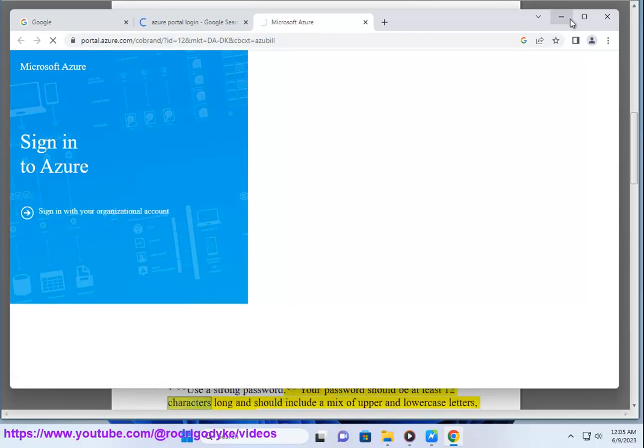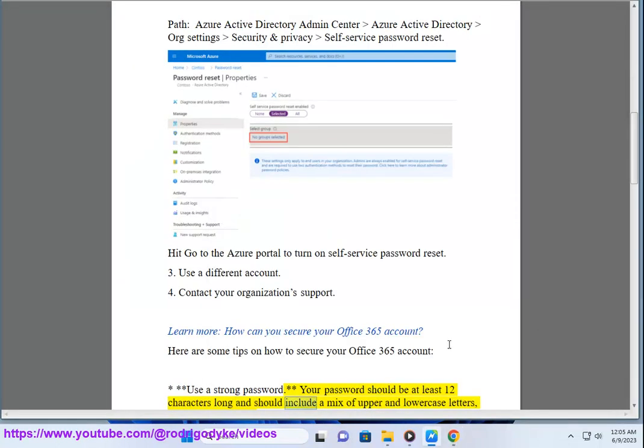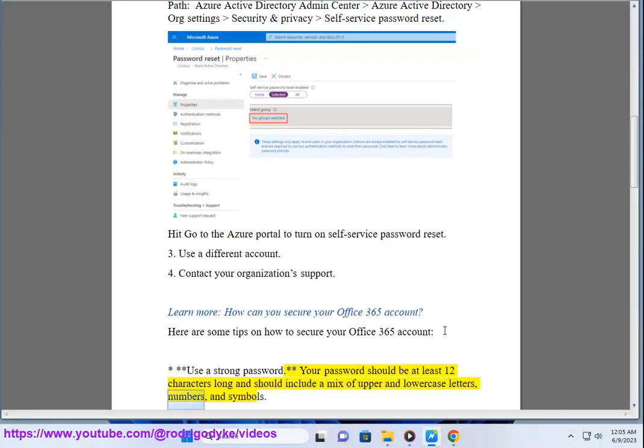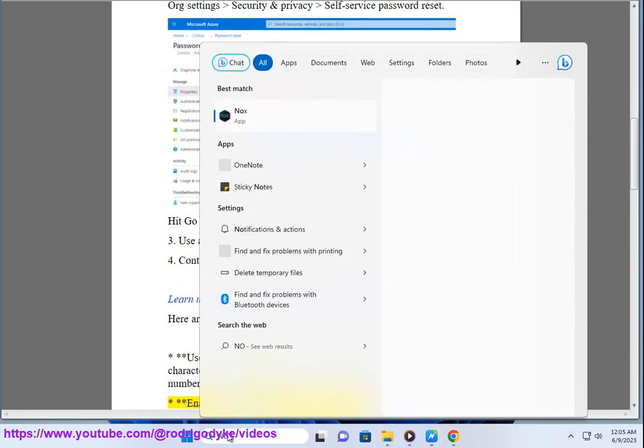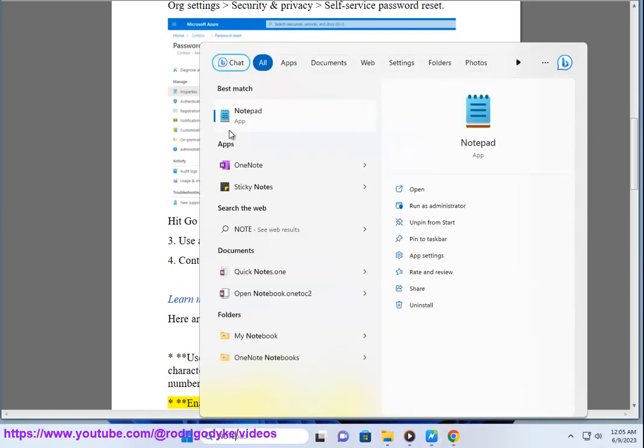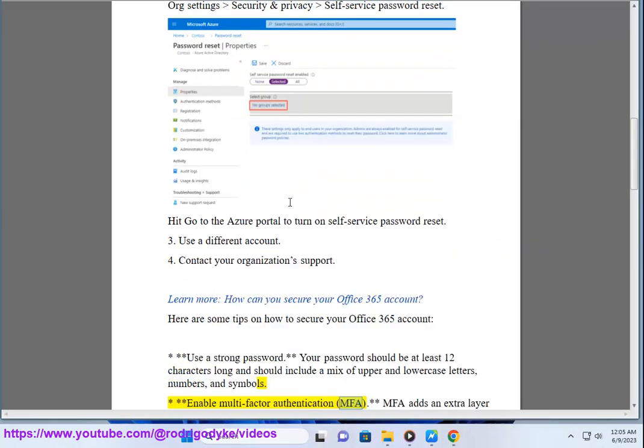Your password should be at least 12 characters long and include a mix of upper and lower case letters, numbers, and symbols. Second, enable Multi-Factor Authentication (MFA).